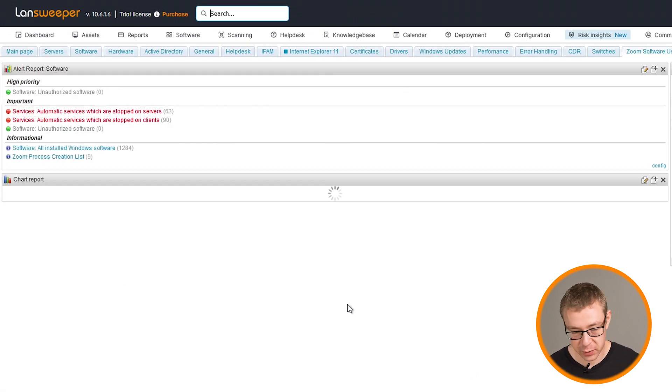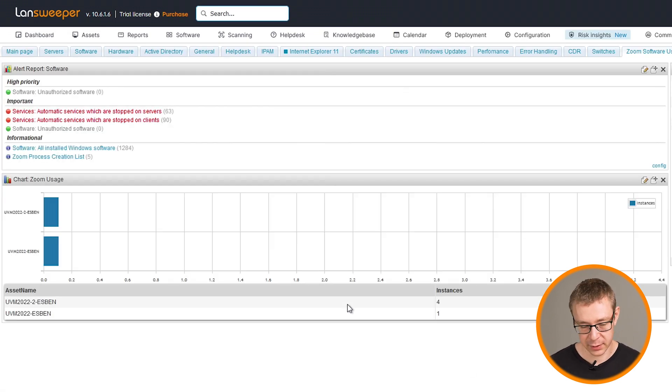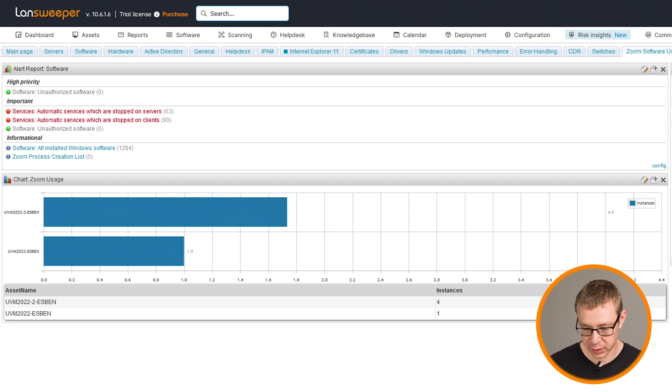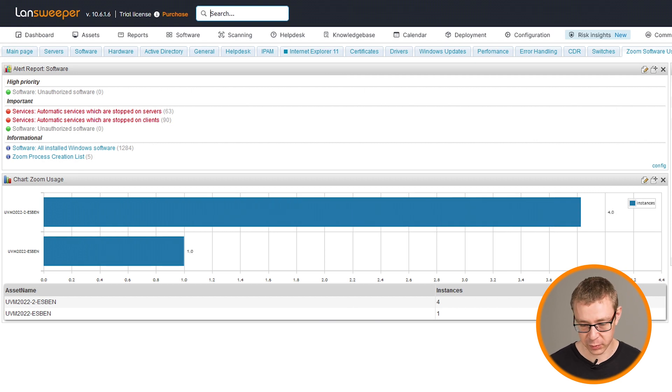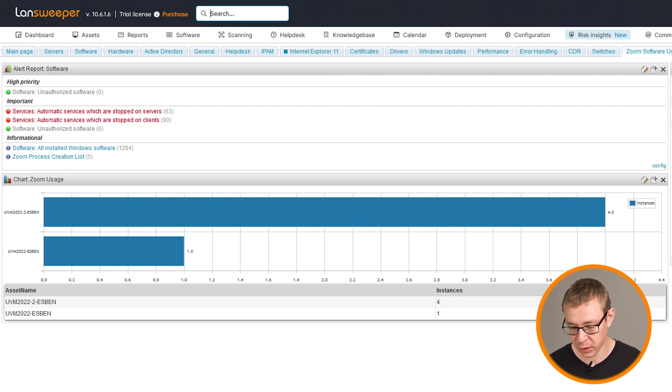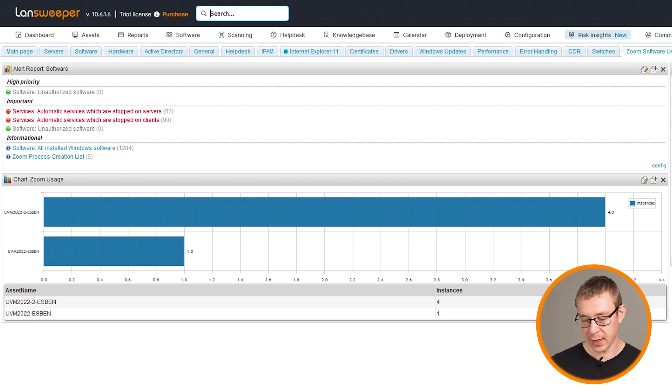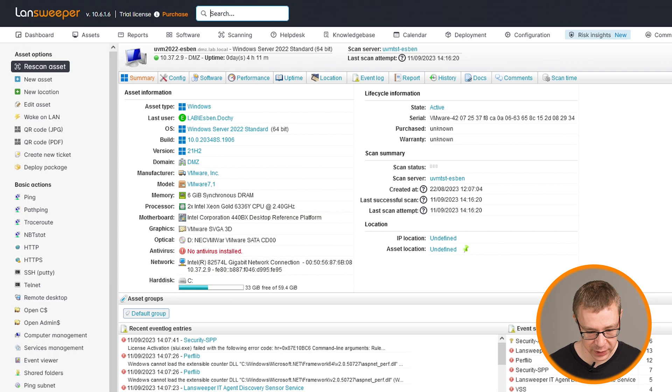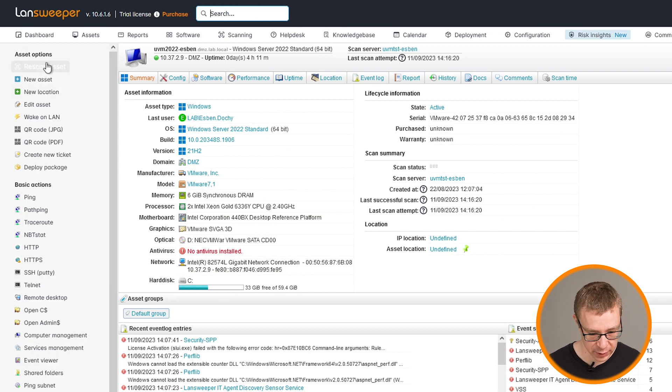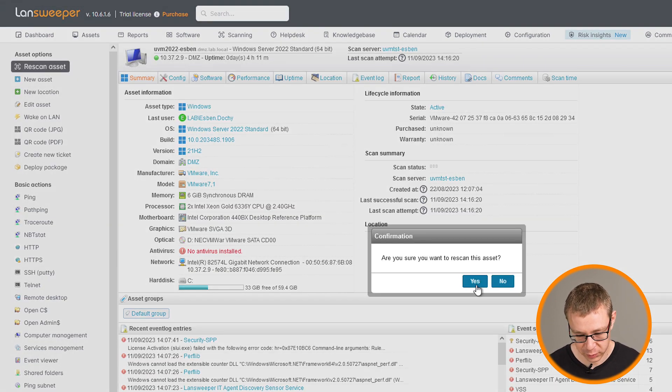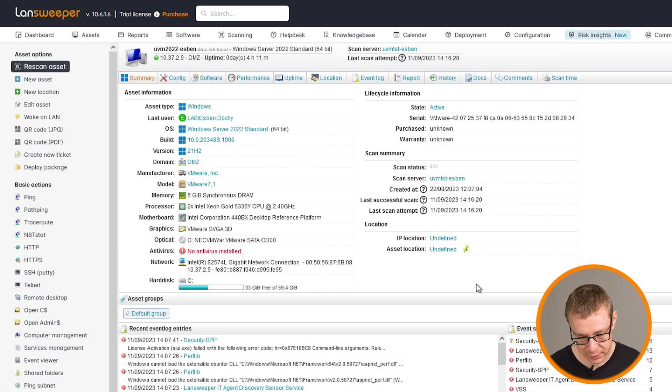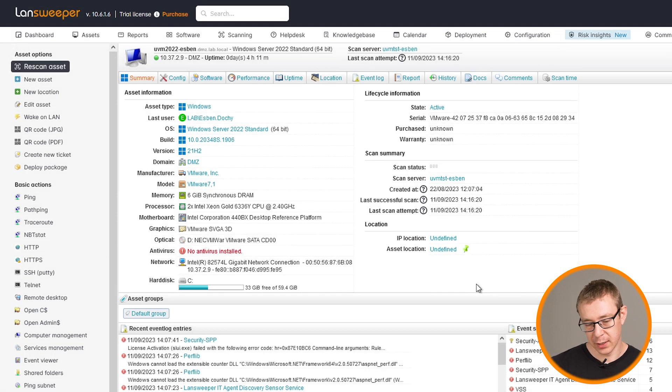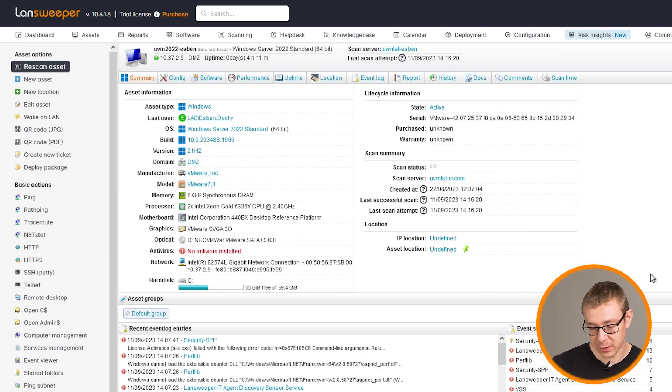And I can actually go back to the dashboard now and go to Zoom Software Usage. And just before I started this pro tip as well, I actually started Zoom on the VM that's only had it run once, just so I can show it to you in action.